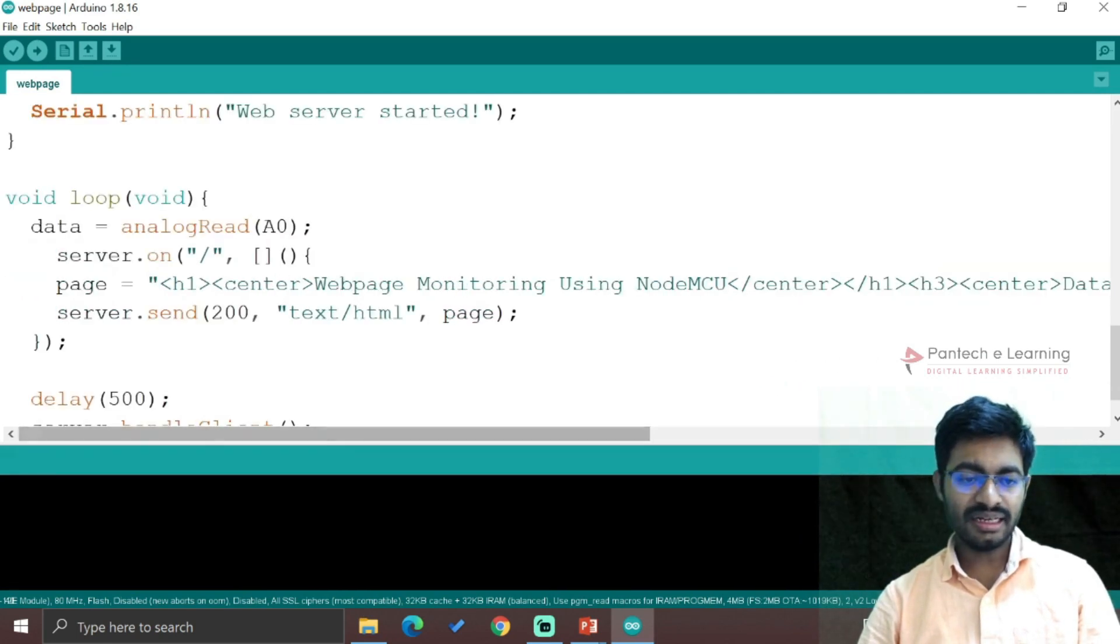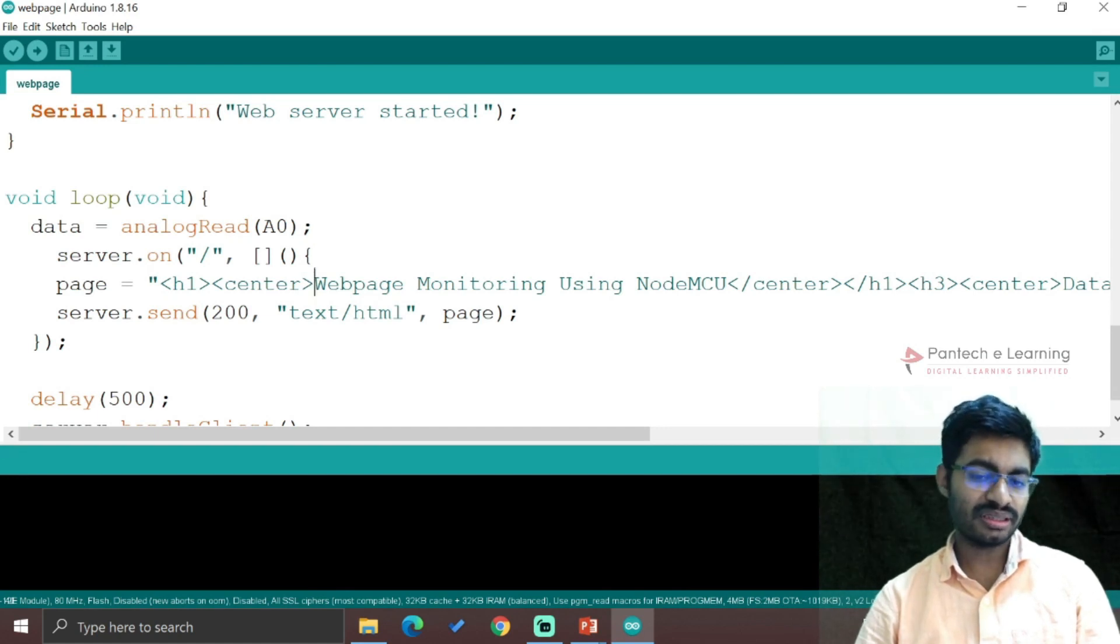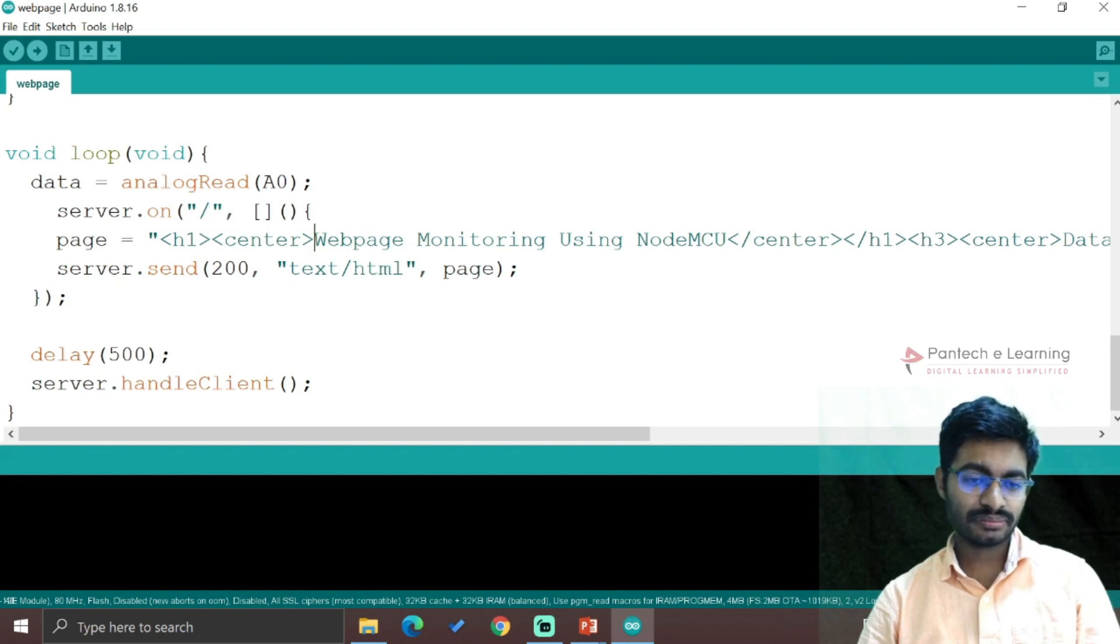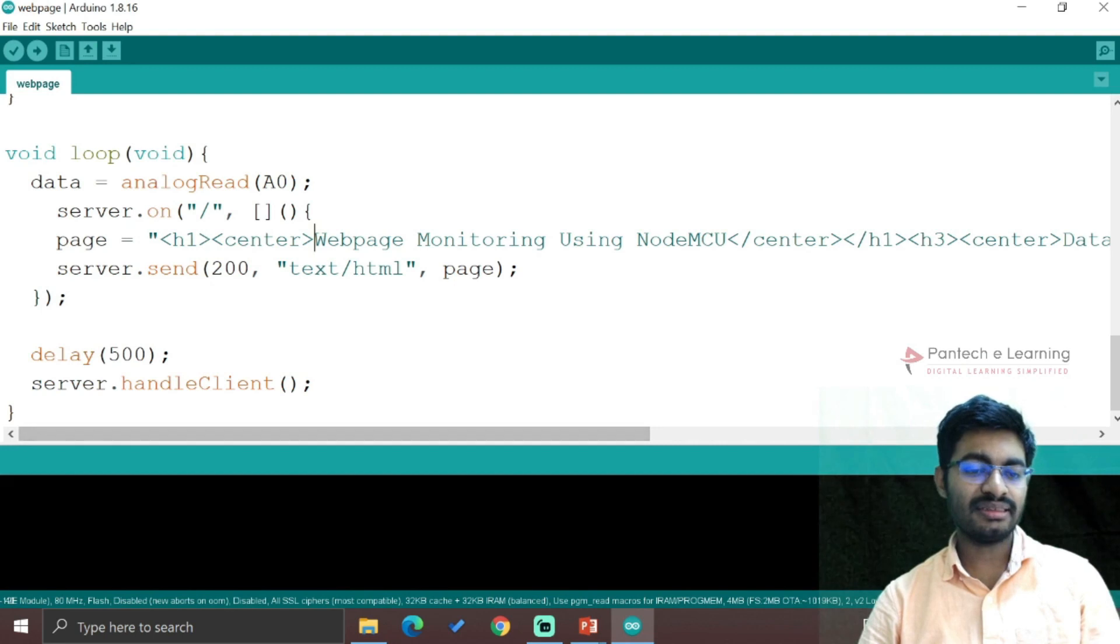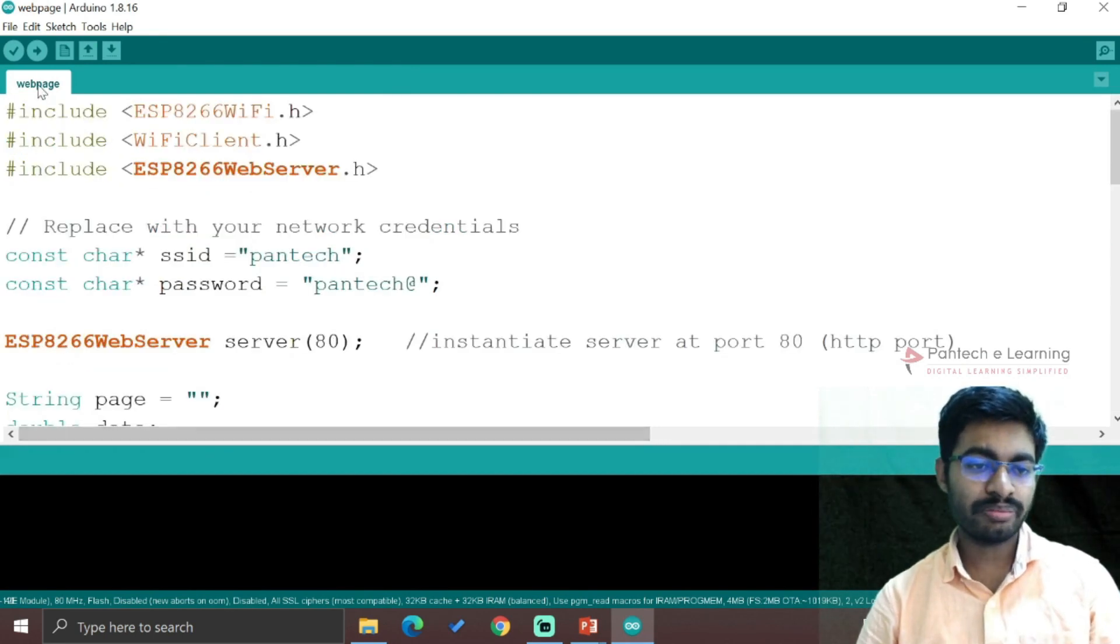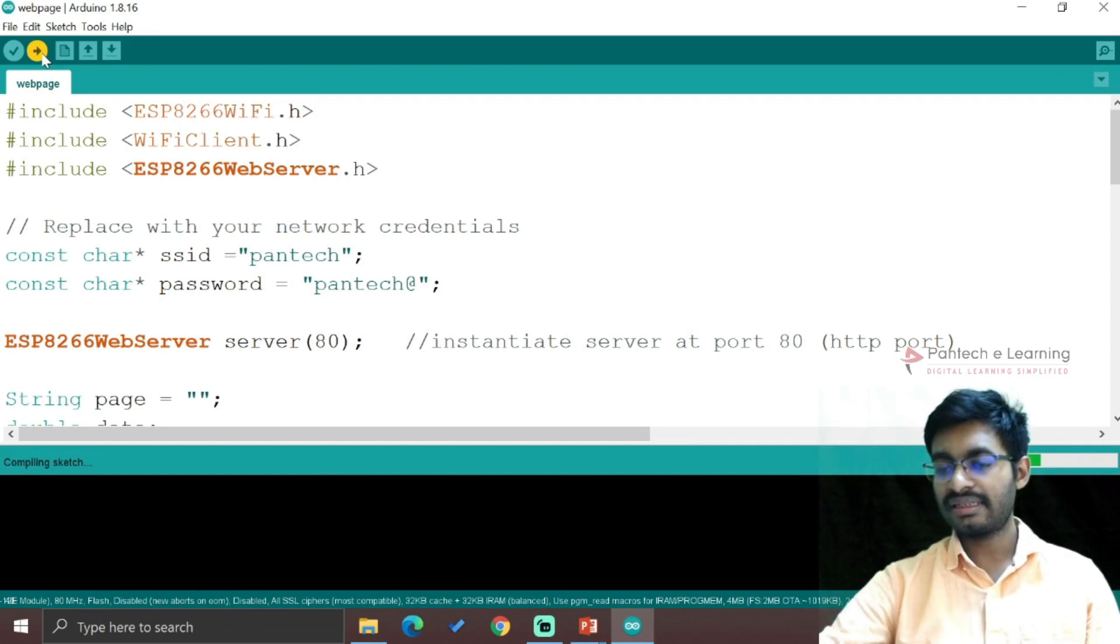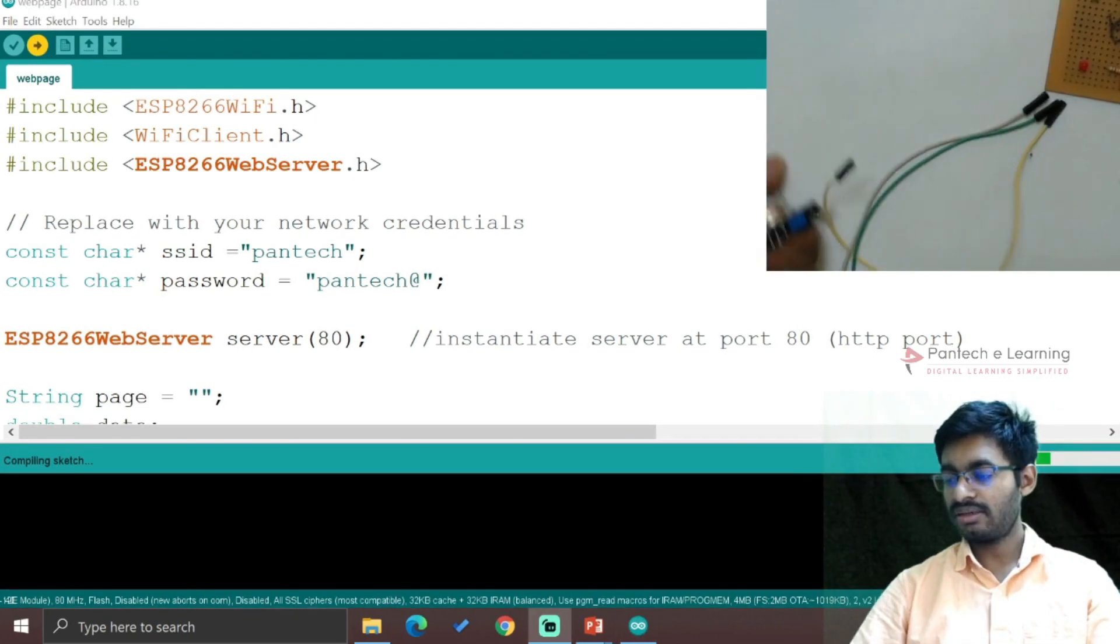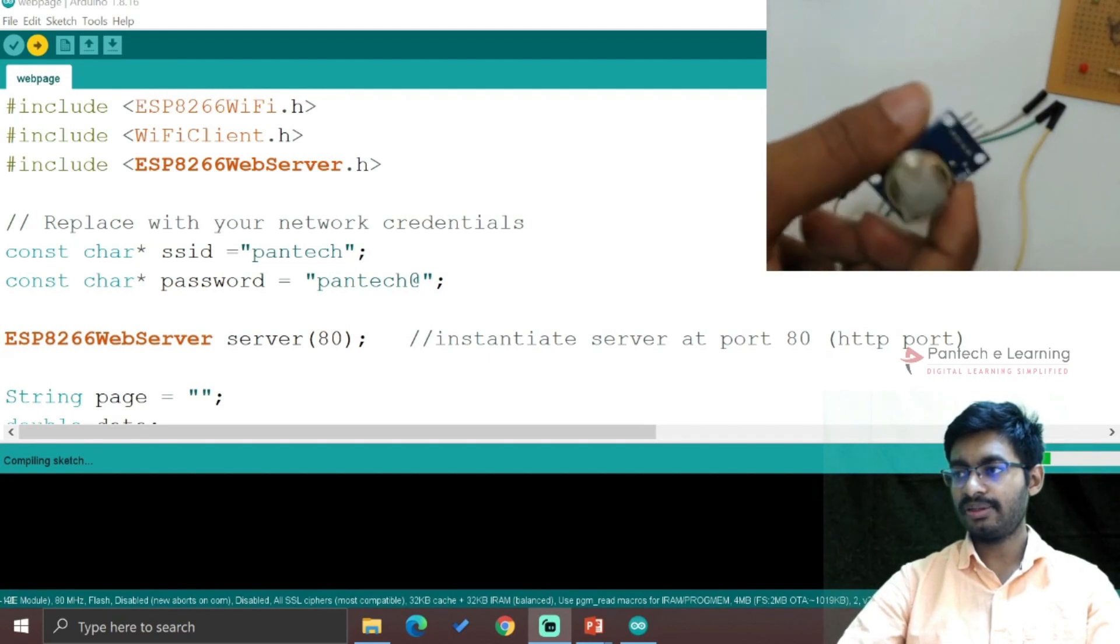Finally server.send - from that server it will send the data towards the web page in the form of text. The HTML will be closed and each data will be updated within 500 milliseconds. Finally we handle the client with server.handleClient. Now let me upload the data and connect the sensor. I'm using this gas sensor as input.